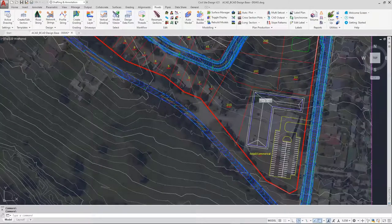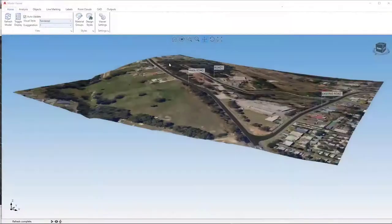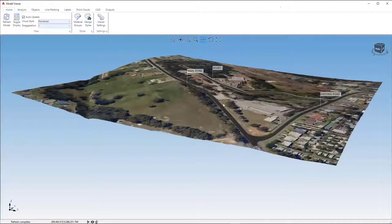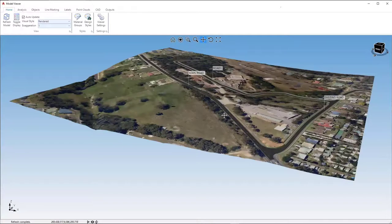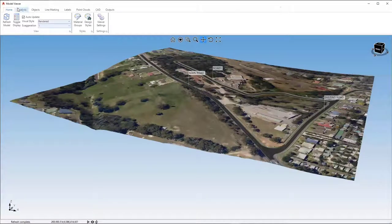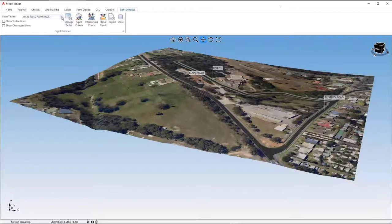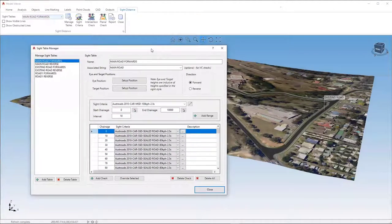The next thing is to fire up the Model Viewer. This is quite a powerful tool because it's so visual - you get a lot of visual prompts in your design as well as an impressive graphical representation of your project. In the Analysis tab, under Site Distance Check, you can manage tables. I've already made a few - I won't go through making one from scratch, but I'll walk through what's involved.